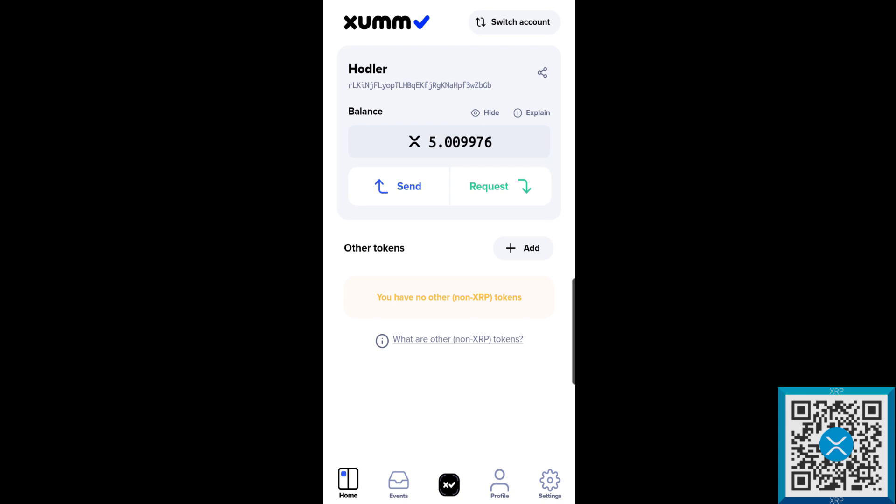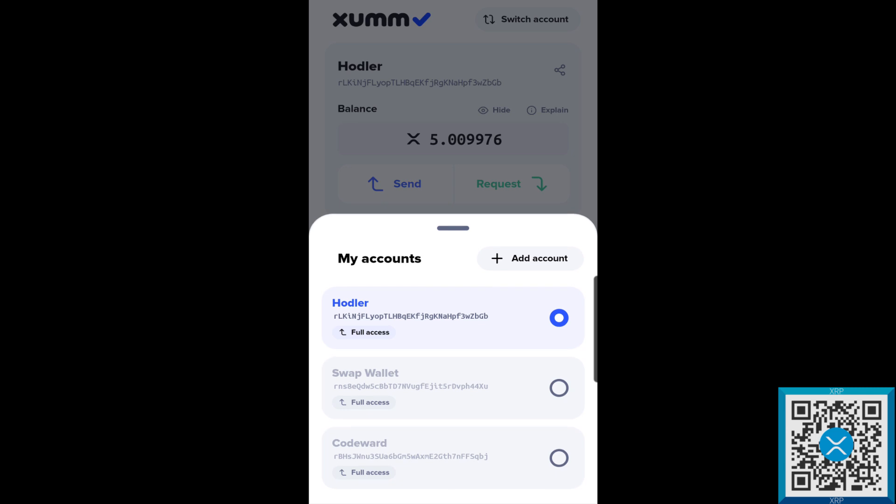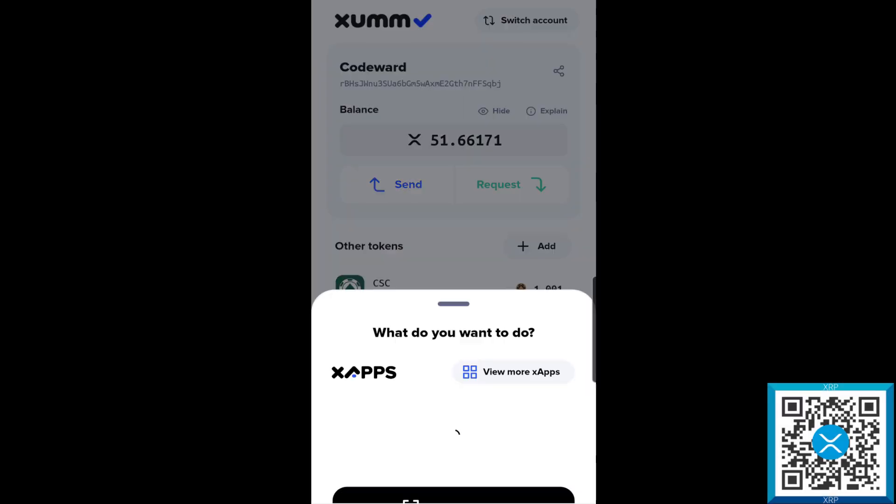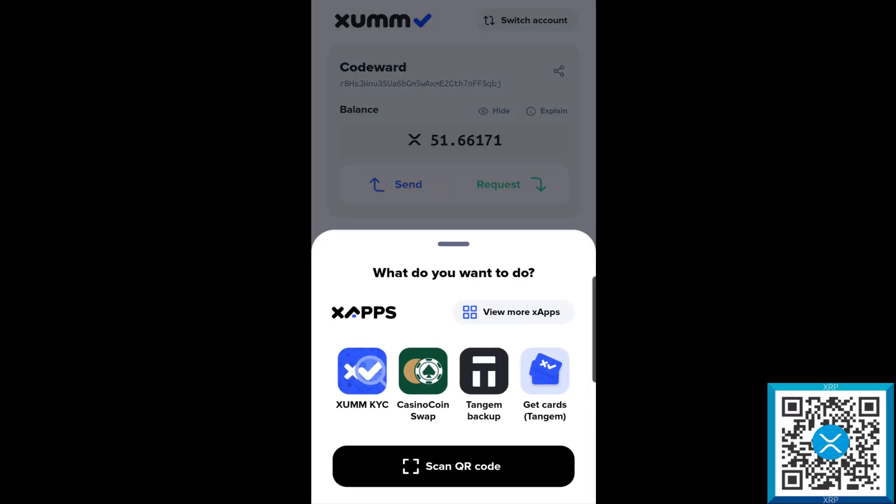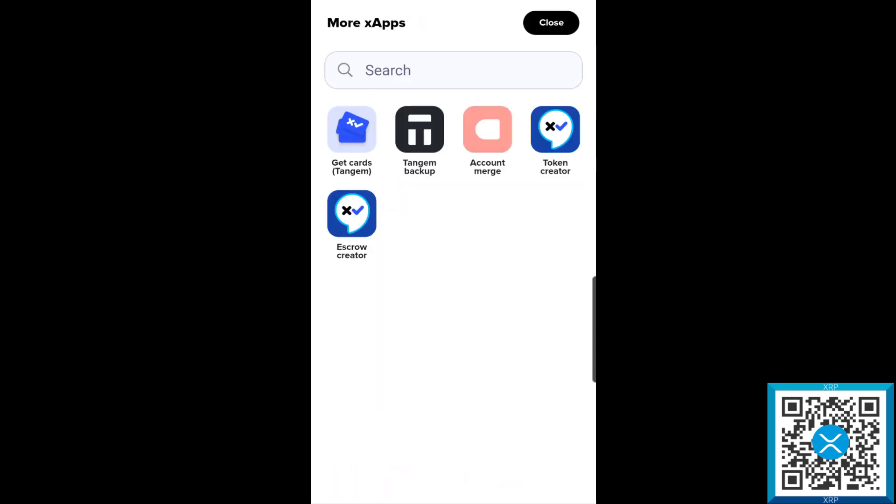The token has been successfully removed from our account. You'll notice my balance went up by 5 XRP, that is the 5 XRP that is held for the trust line reserve. We're going to go down to the tab tray here, and then we're going to click view more X-apps. You're going to see a little pink icon that says Account Merge. We'll go ahead and tap that one.